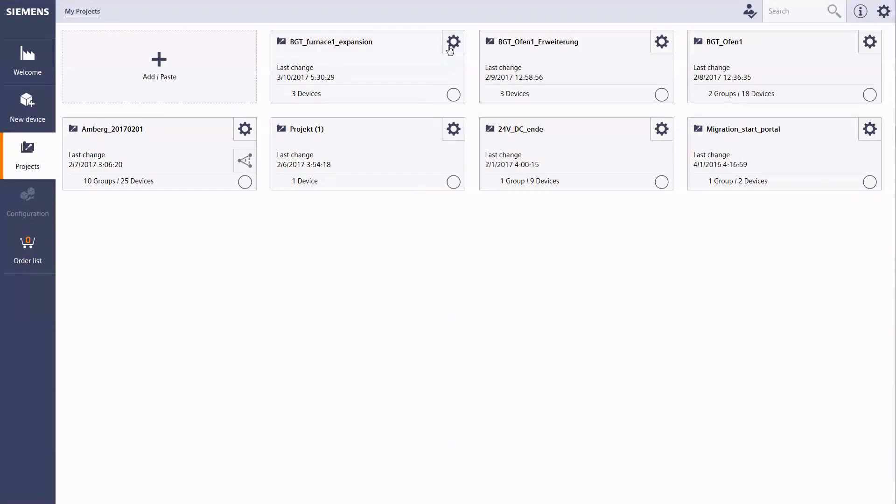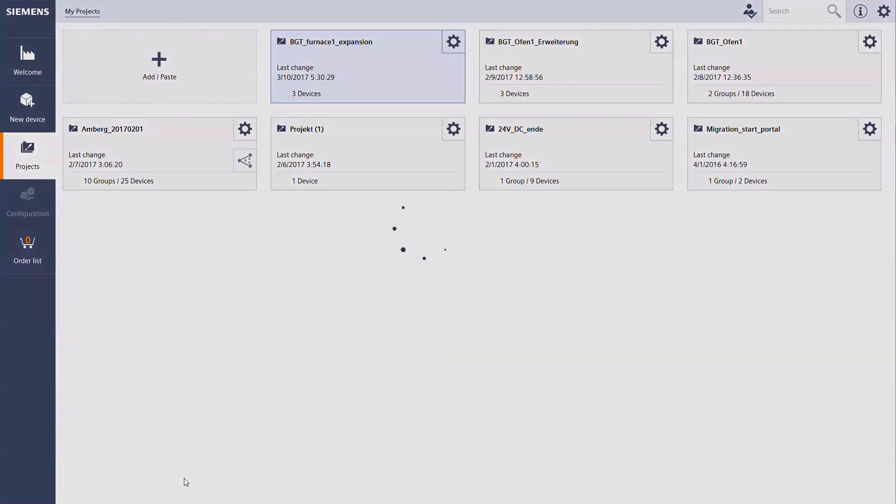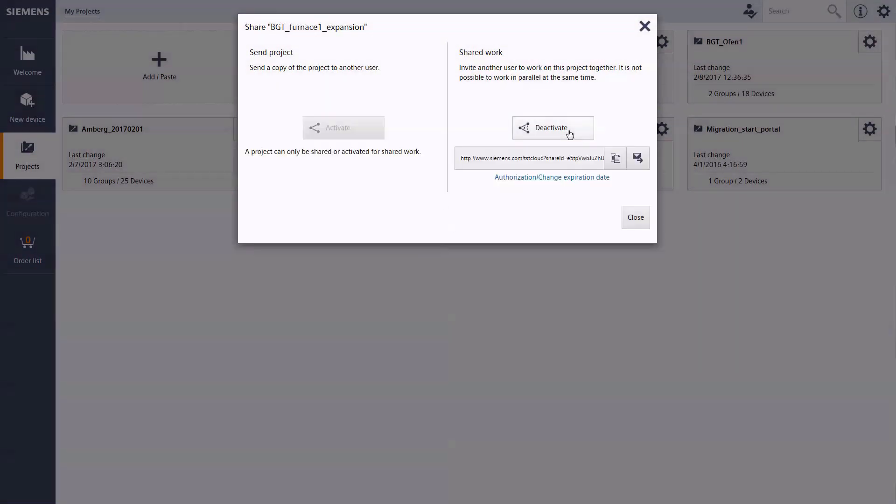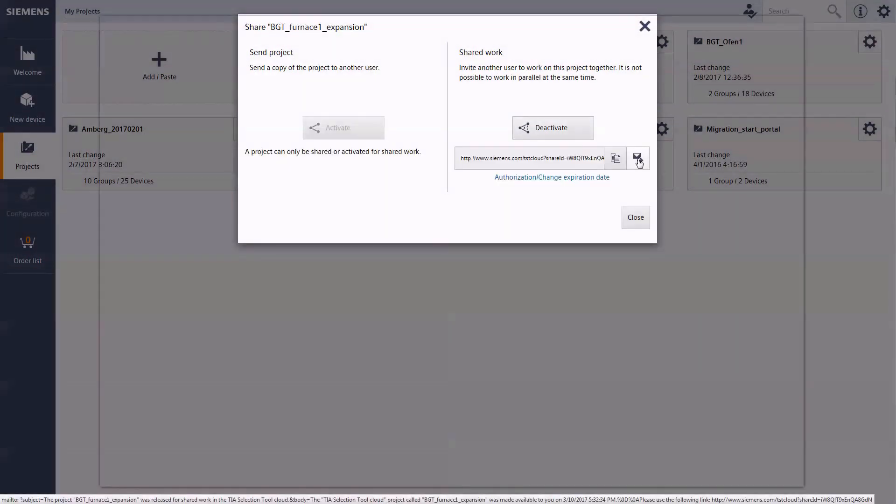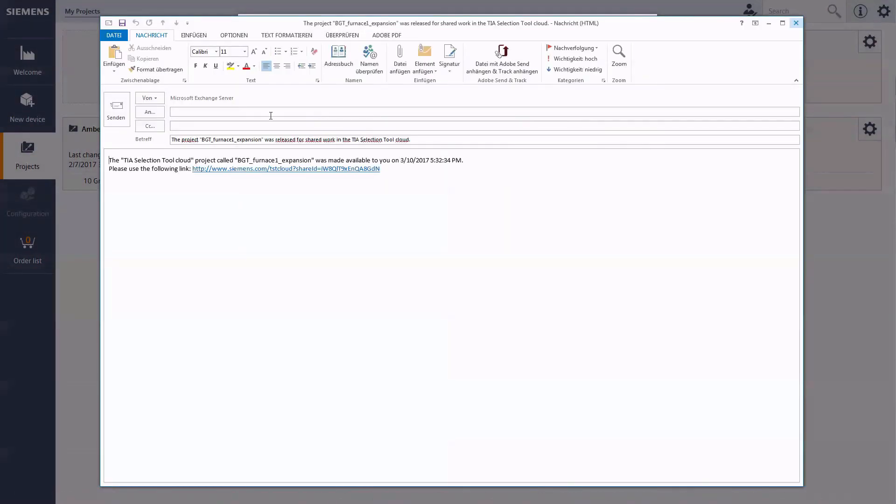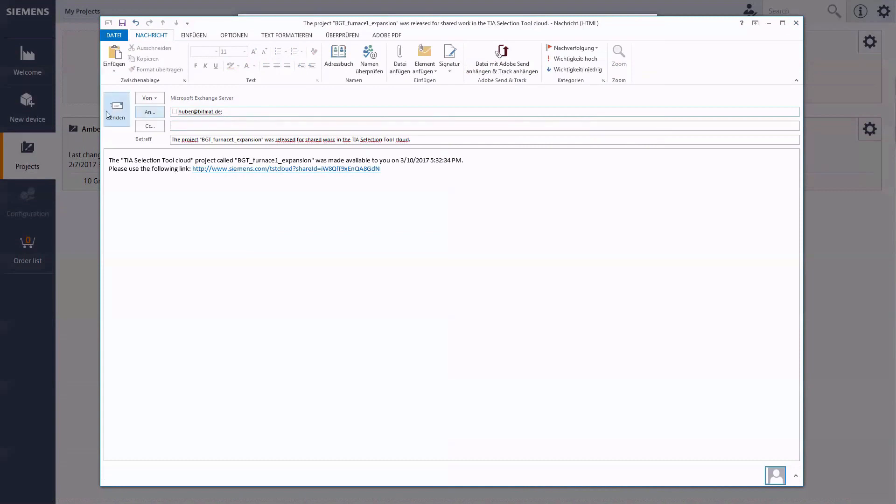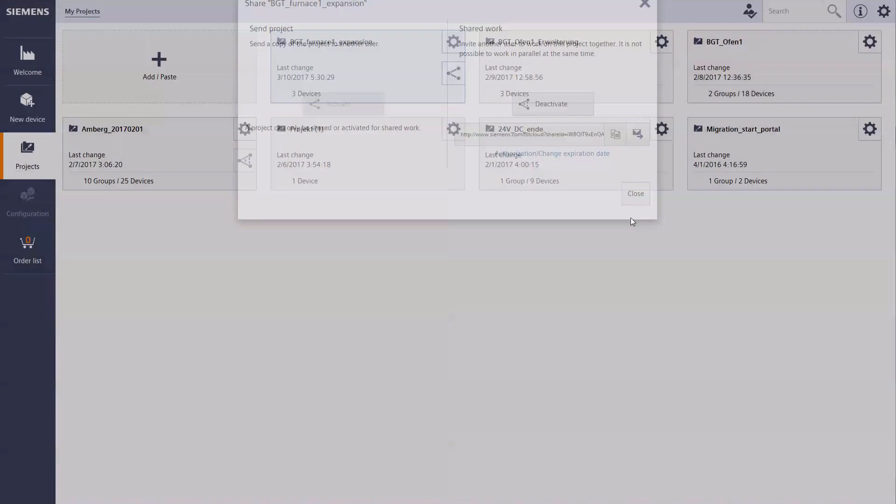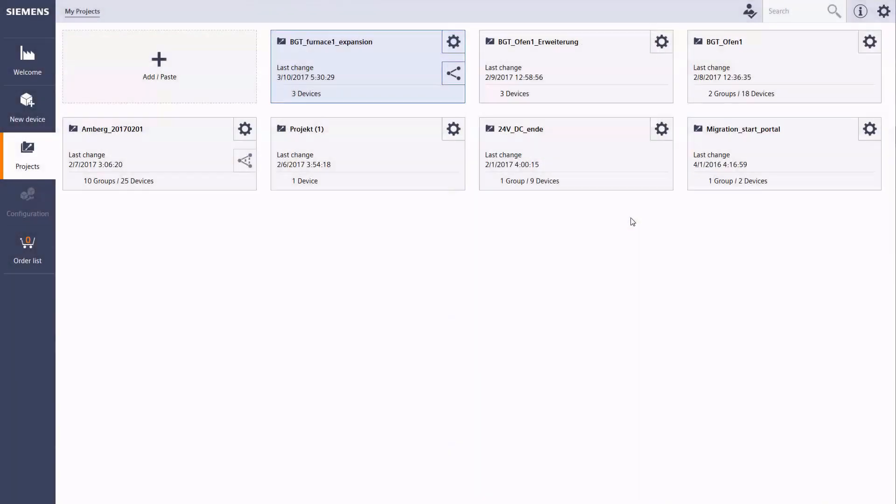Therefore, Meyer invites the engineer Huber to work together on this project via shared work. For this, he sends the project link by email. Mr. Meyer has also the option of creating a password to secure the access.